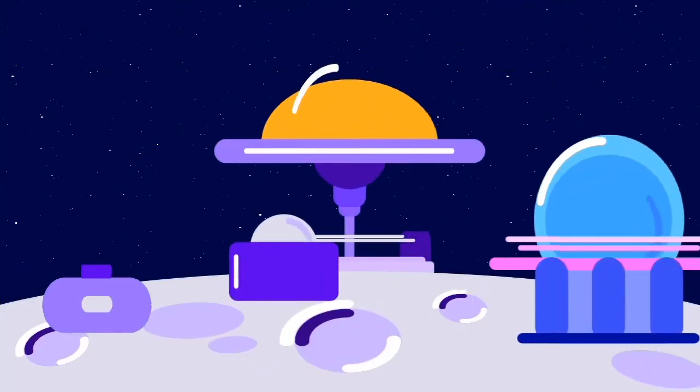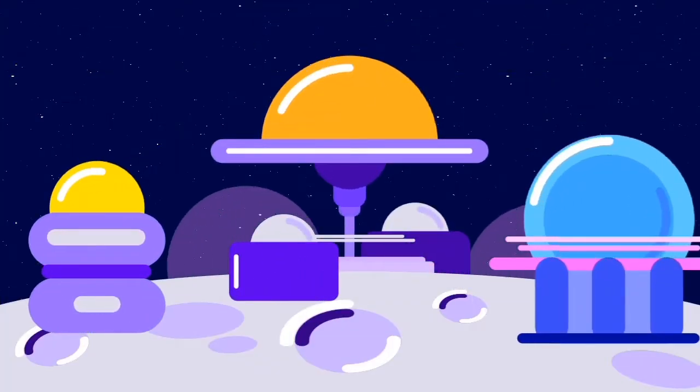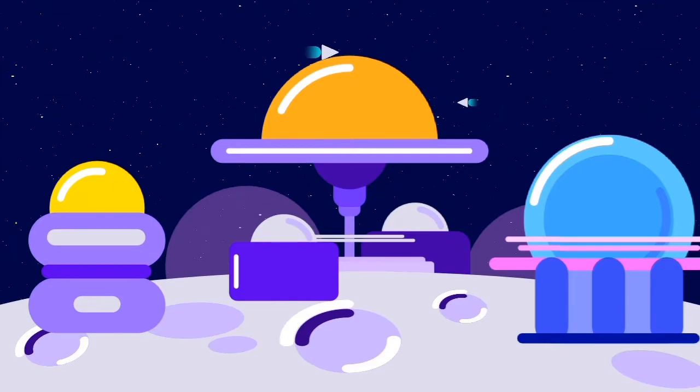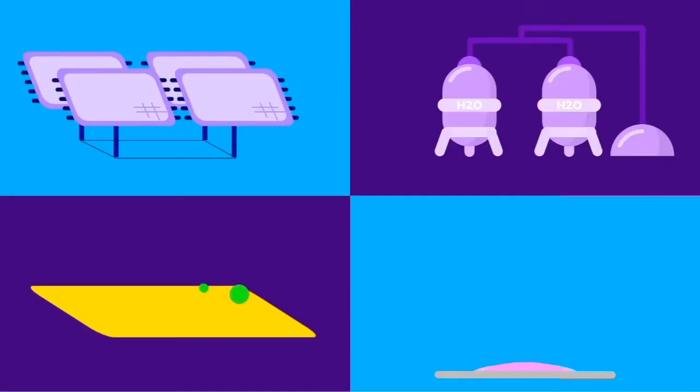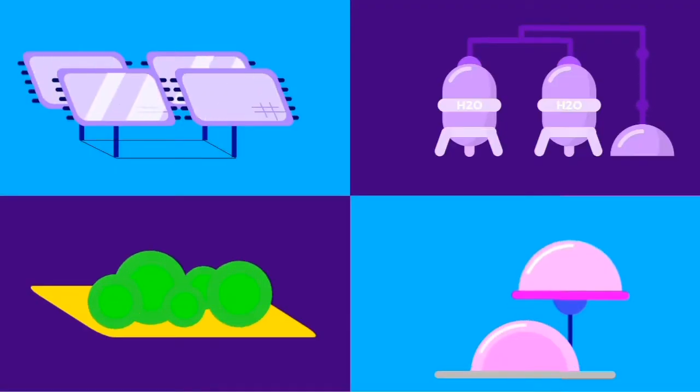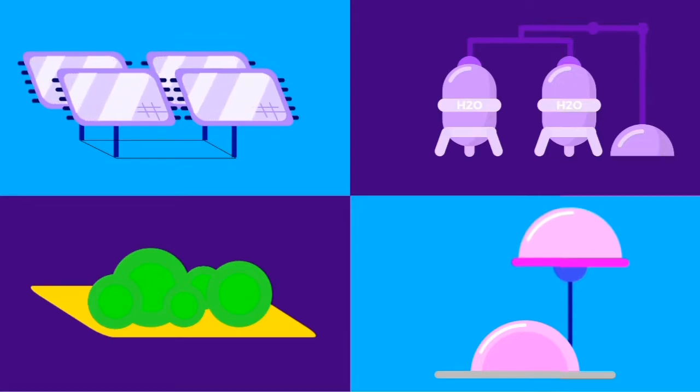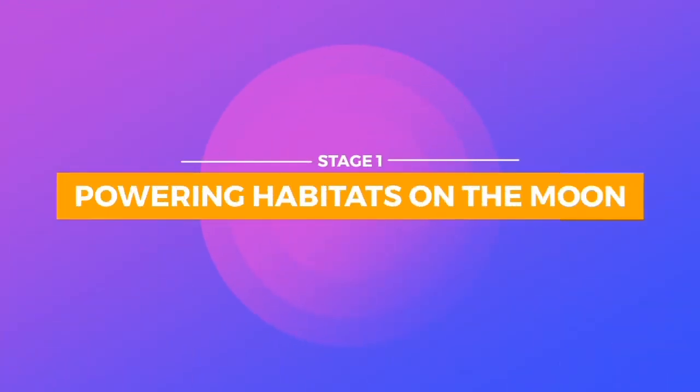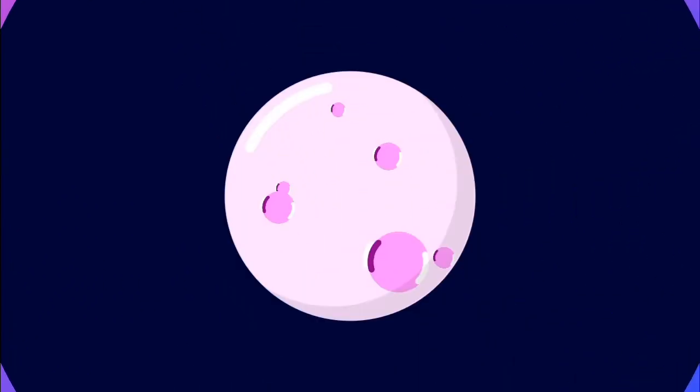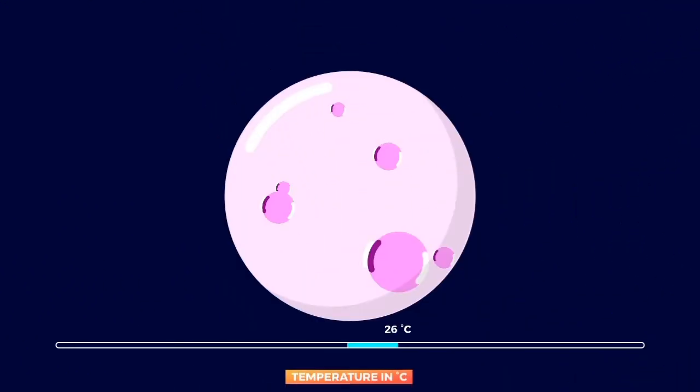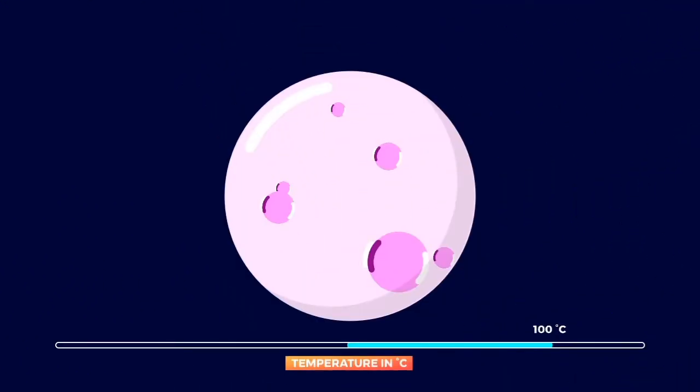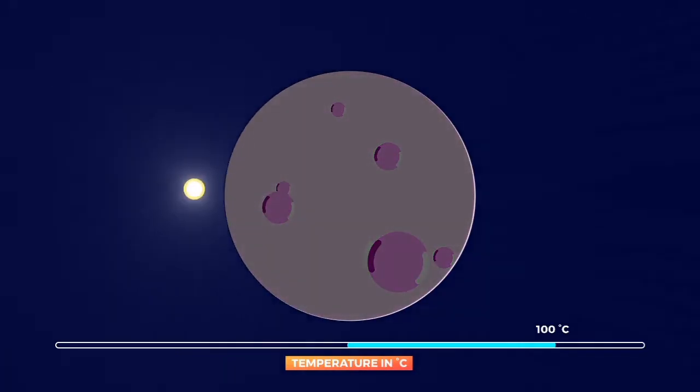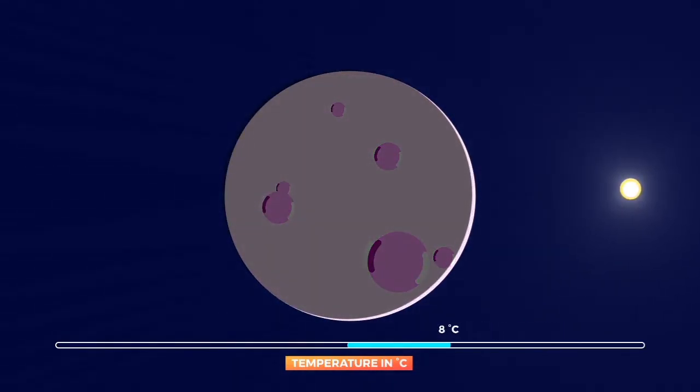The question is, how in such hostile conditions are we ever going to make a permanent home? The daytime temperatures on the lunar surface exceed 100 degrees Celsius, and nighttime temperatures can dip as far as minus 180 degrees Celsius.